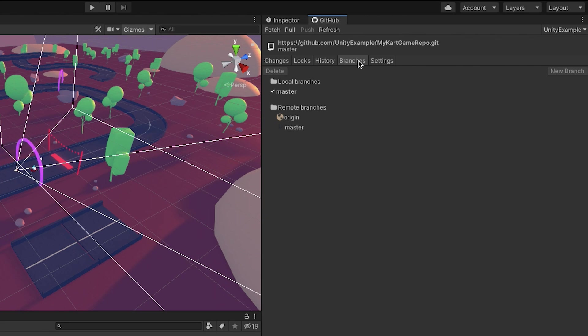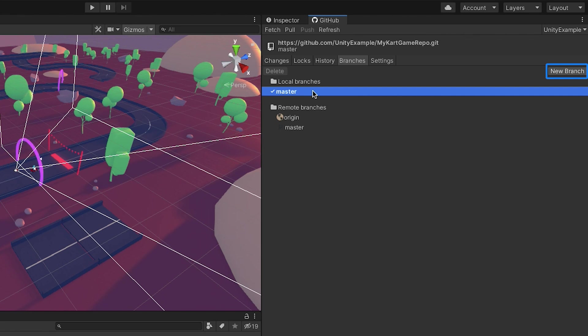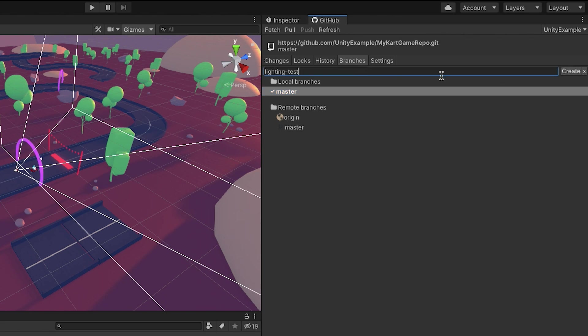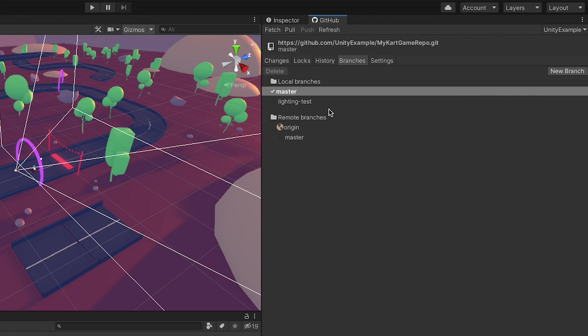From the Branches view, click on Master under Local Branches to enable the New Branch button and to be able to create a new branch from the Master branch. Click on New Branch, enter a name for the branch, and click Create to create the new branch.